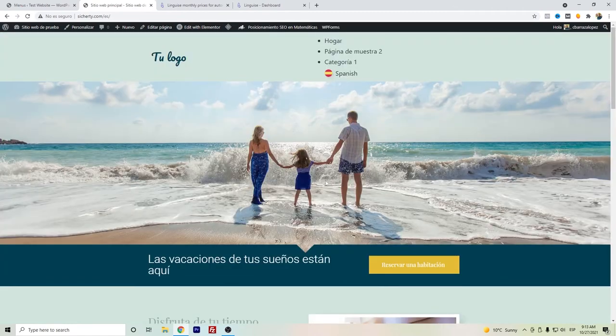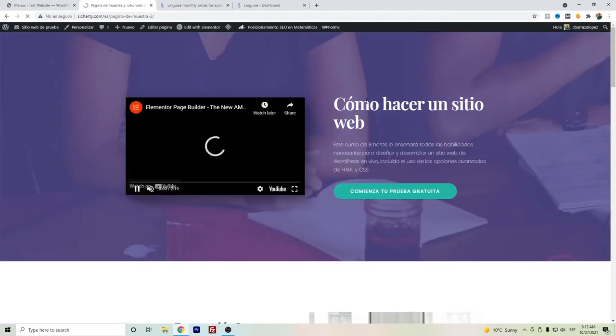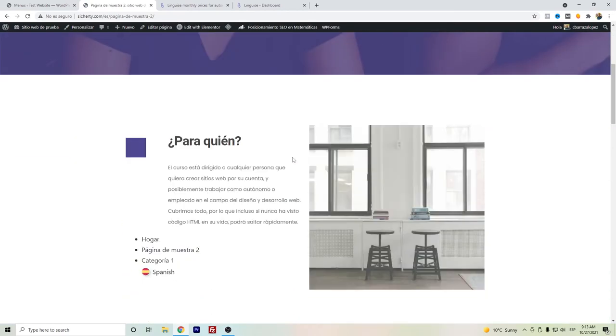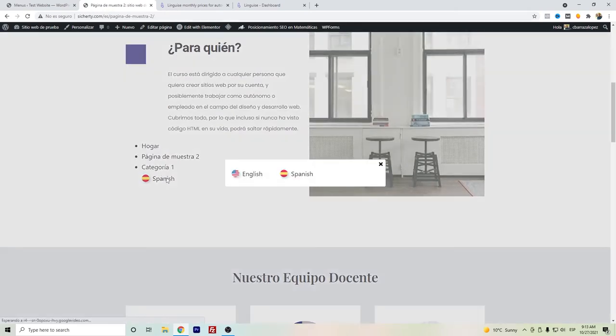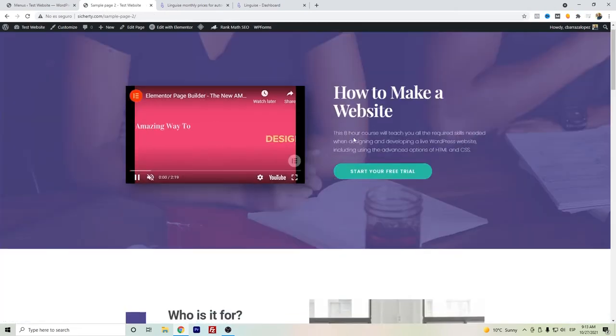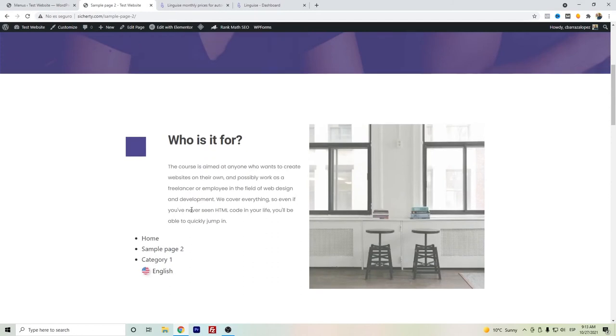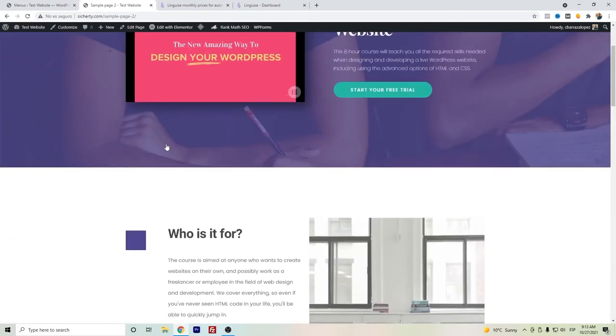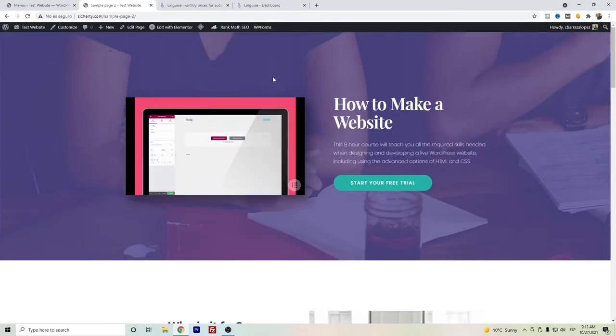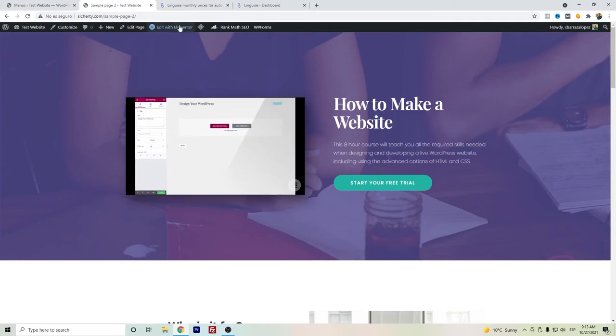I have here this dummy page with these other ones. I have it here in Spanish. I have here again the language switcher and I have it now in English.